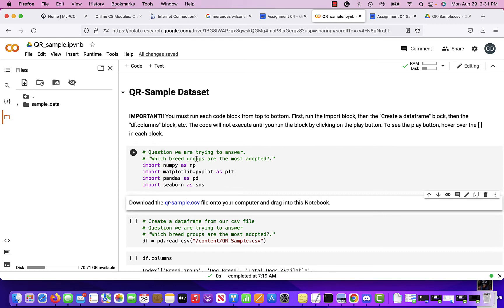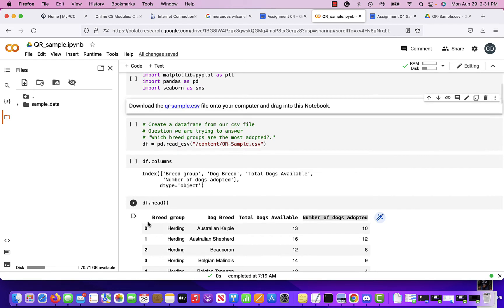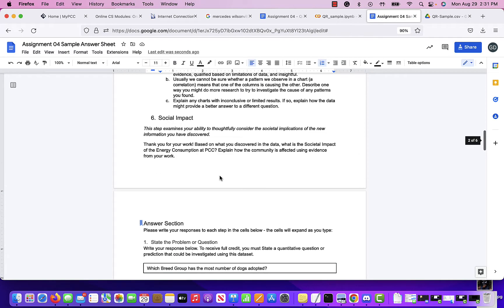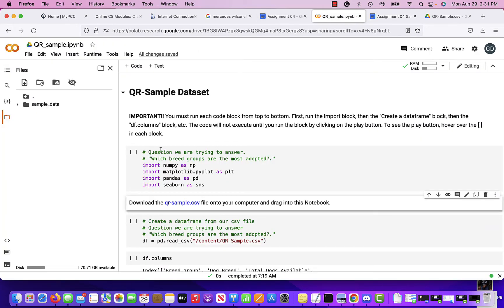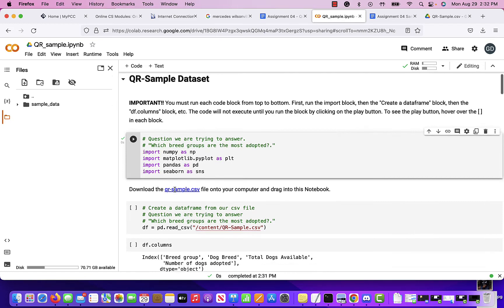Starting from the top, you want to run this Google Colab notebook from the top down. If you run things out of order, it will not work. Start from the top: import everything. I have my question here — which breed groups are the most adopted, or however you want to phrase it. Run the first cell to import all the libraries that are needed.